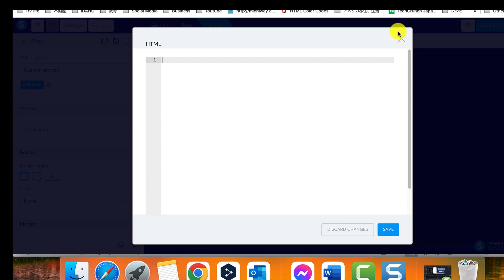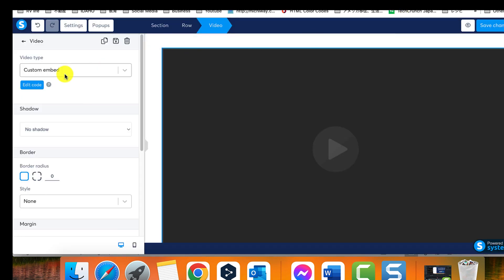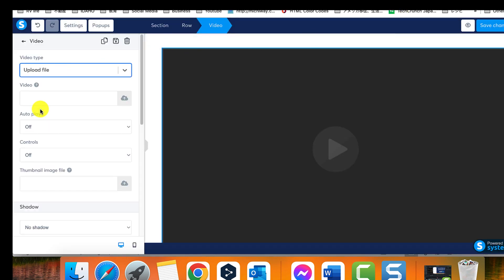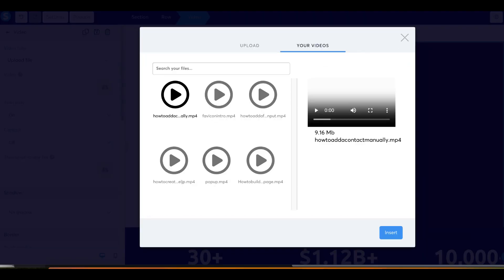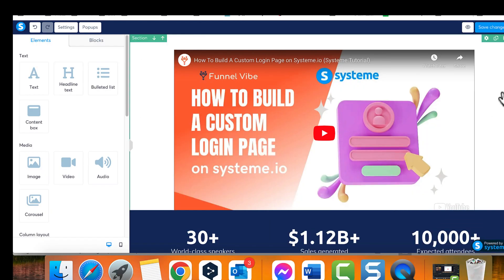Step 4: Click on the upload video option and select the appropriate video file from your device to upload. Step 5: Allow the video upload to complete, then select the insert button to add it to your page.